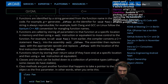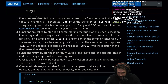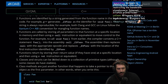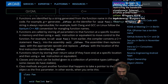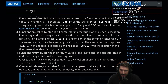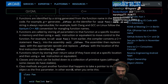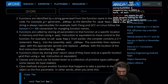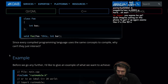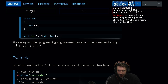Functions return by storing their return value, if they have one, in a specific location, then use a ret instruction or equivalent. This all makes sense — this is just your basic call frame operation. Classes and structs can be boiled down to a collection of primitive types, although some classes do have V-tables. Class methods are just another function that happens to take a pointer to a class object as the first parameter.